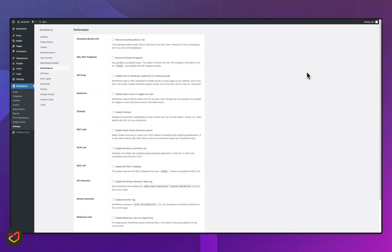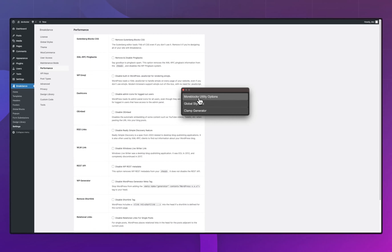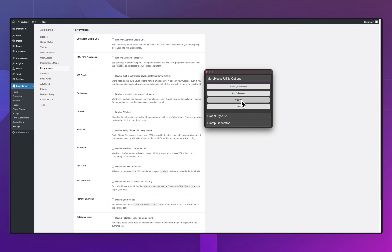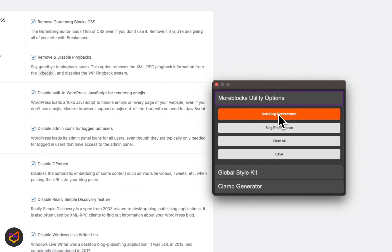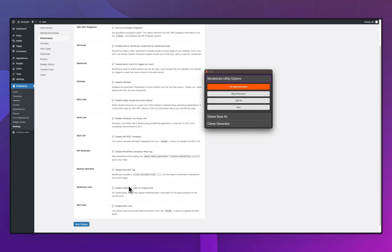I'm going to trigger the Chrome extension using Ctrl+Shift+U. So there's the newest Chrome extension. In here you have — the names may change later — one that is called More Blocks Utility Options. There are four options: non-block performance, block performance, clear all, and save. The non-block performance option is for websites that don't include a blog. When I click on it, you can see that everything here has been filled up for you — you don't have to download anything.